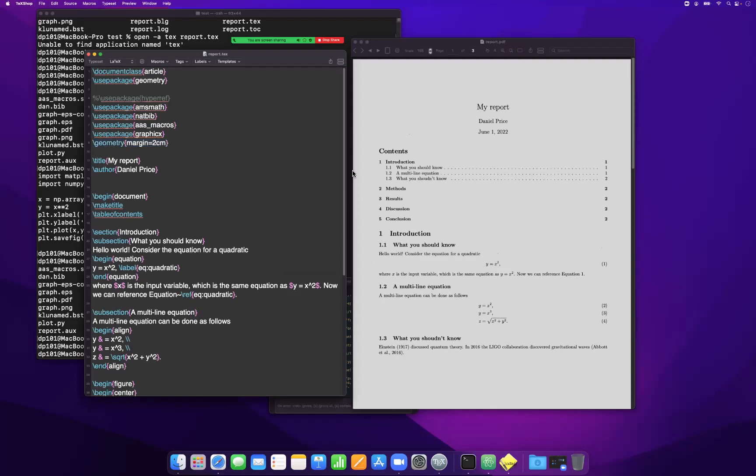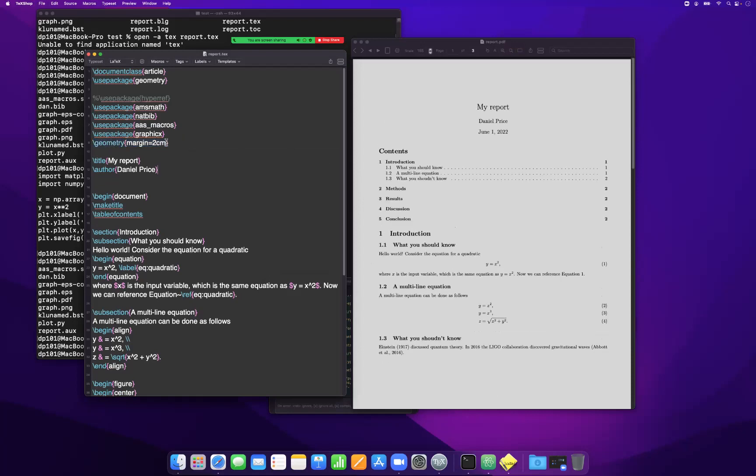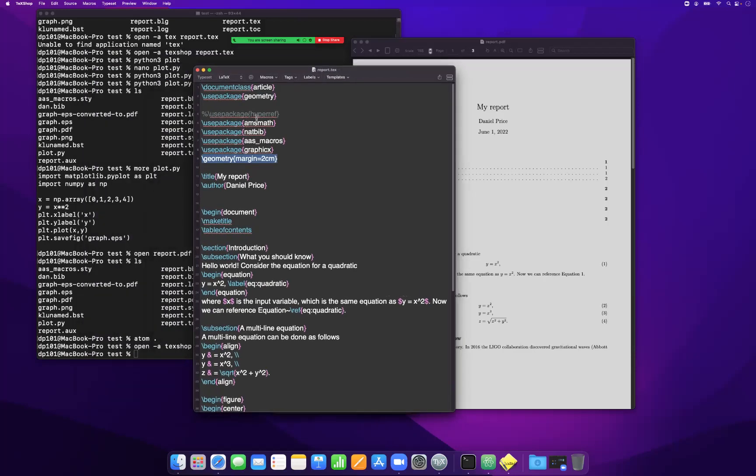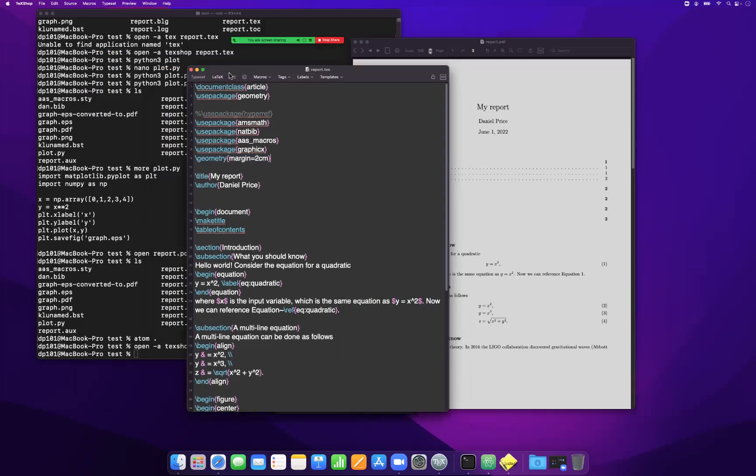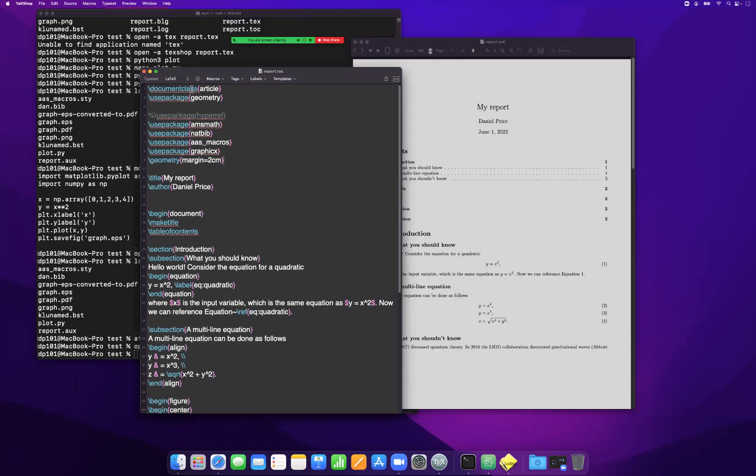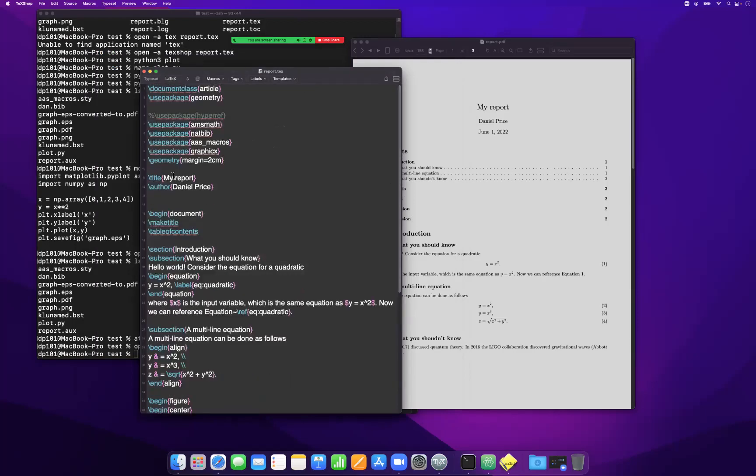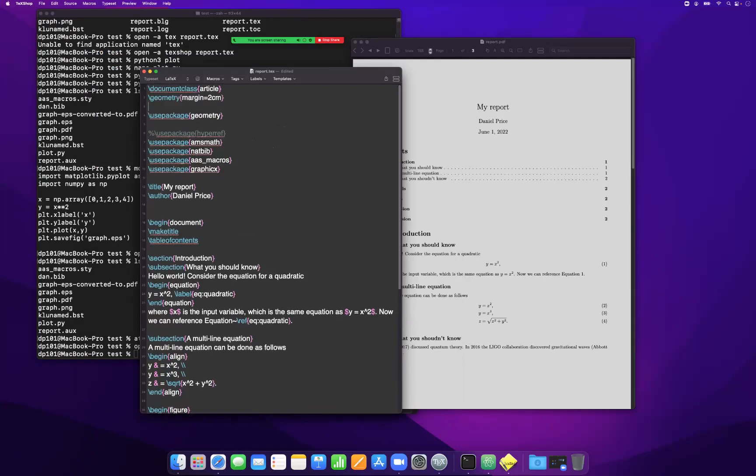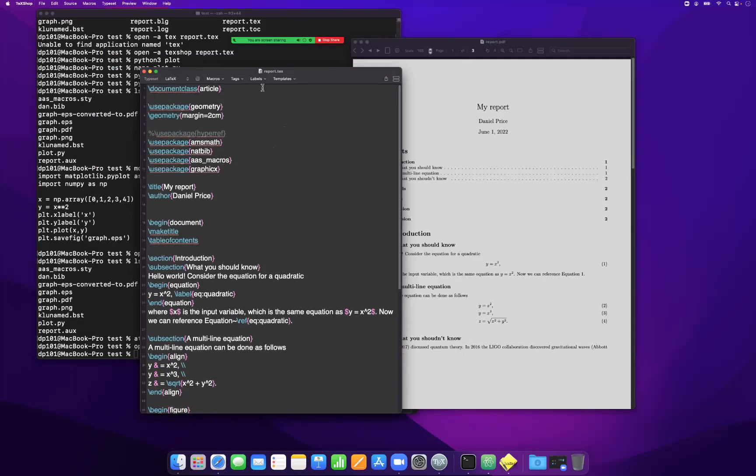Rather than relying on this article class, it would be better to write my own style file that gave me the style that I wish for. I keep my LaTeX document with the contents of the document, and I should put any kind of style commands into this new class file, which could start from the article.class.